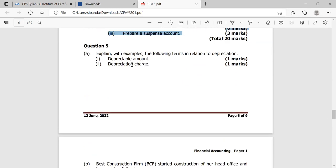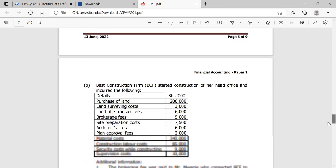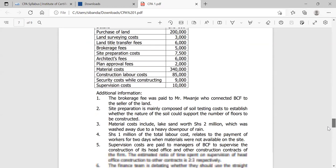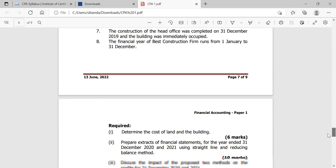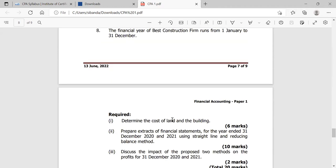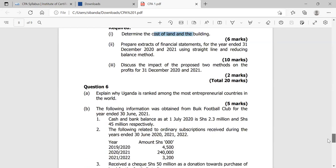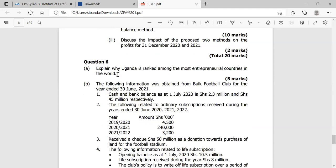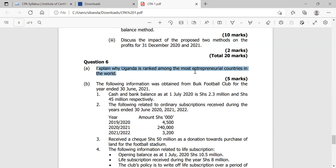We also have a question asking us to distinguish, with illustrations, the difference between a compensating error and an error of complete reversal, and asking you to prepare a suspense account. The next question was about depreciation — asking about depreciation amounts and depreciation charges, with additional information asking us to determine the cost of land and building and to show extracts of financial statements using both straight line and reducing balance methods and their impact.